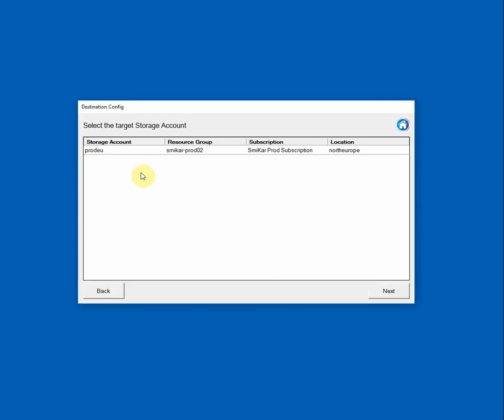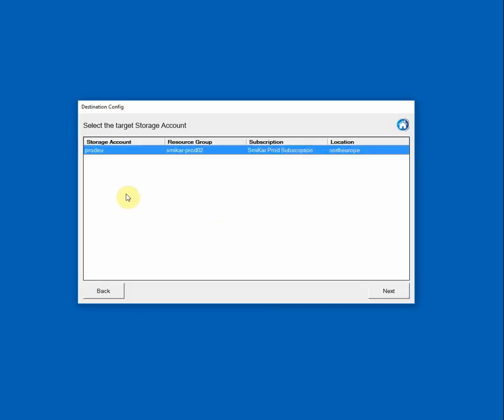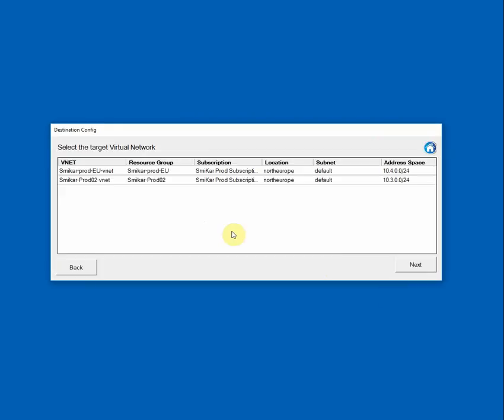So next is to select the target storage account. Now I only have one storage account in this subscription and in that location. So I'll select it and click Next.